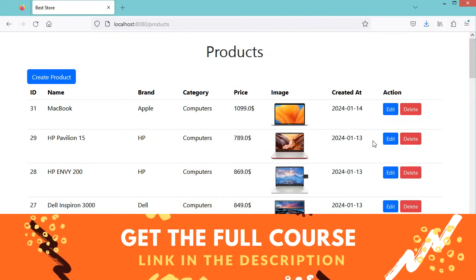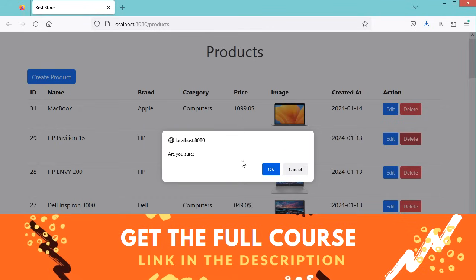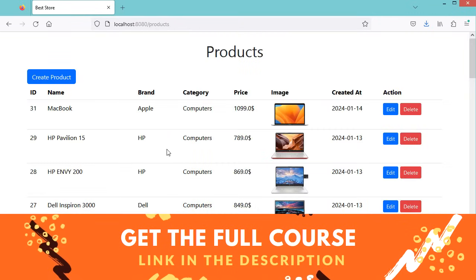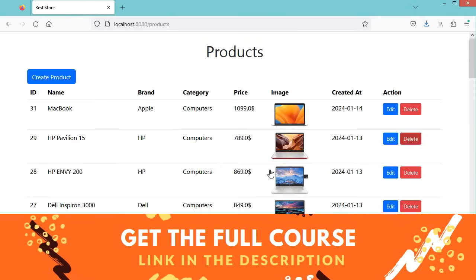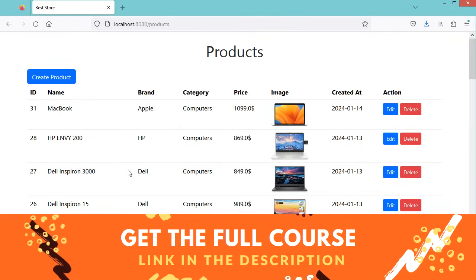Then submit. Here we can see that we updated the name and we have this new image. To delete a product, we can click on this delete button — let's delete the product having the ID 29. Here we have this alert asking 'are you sure'. If we click on cancel, nothing happens. Let's click on delete again and click OK, and here we can see that the product with ID 29 has been deleted.